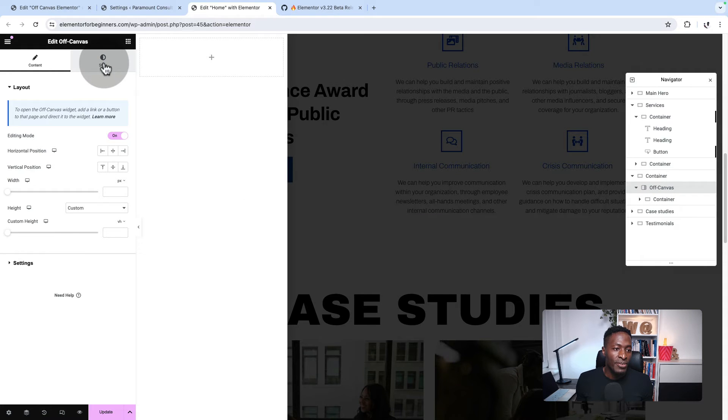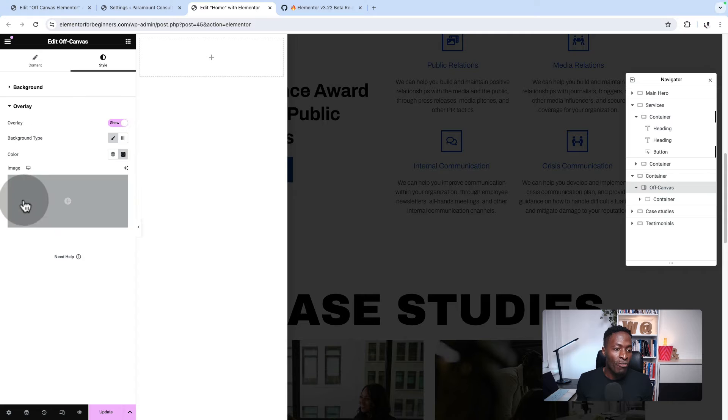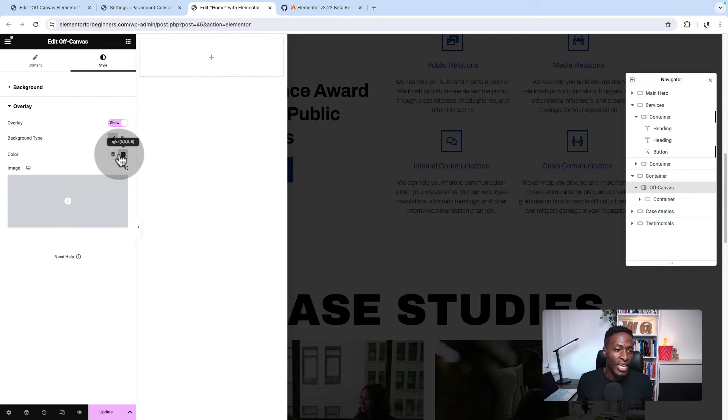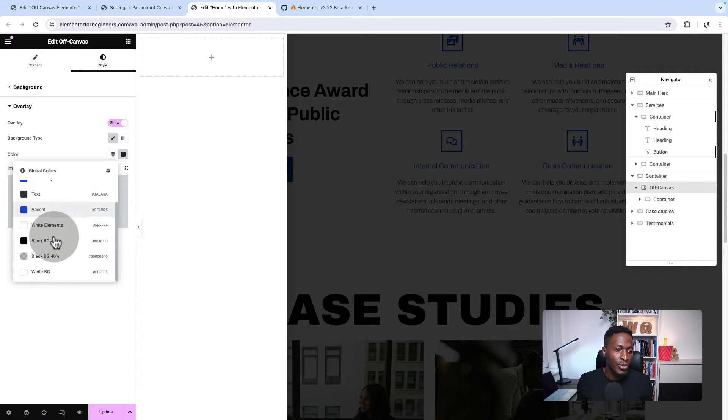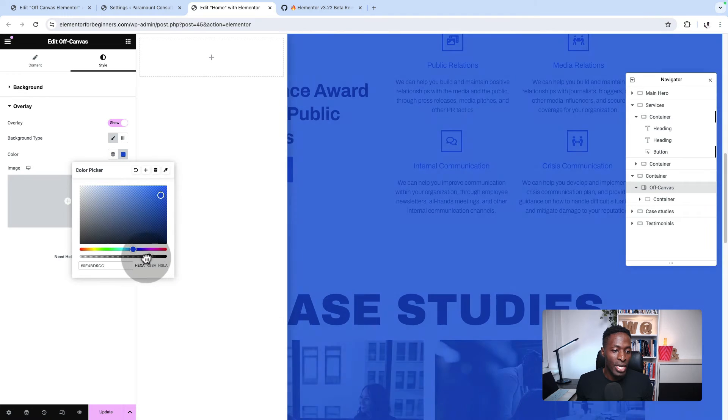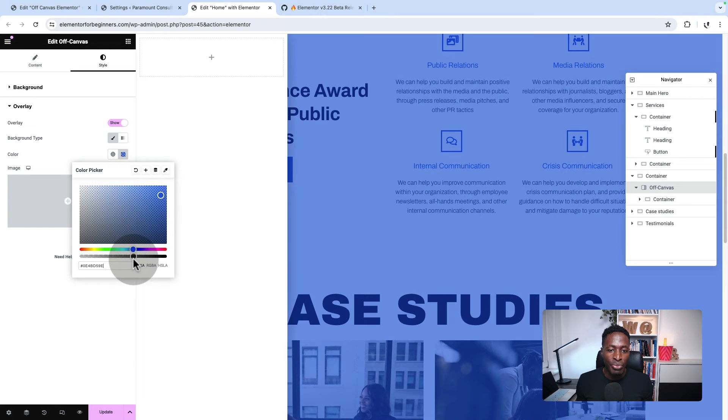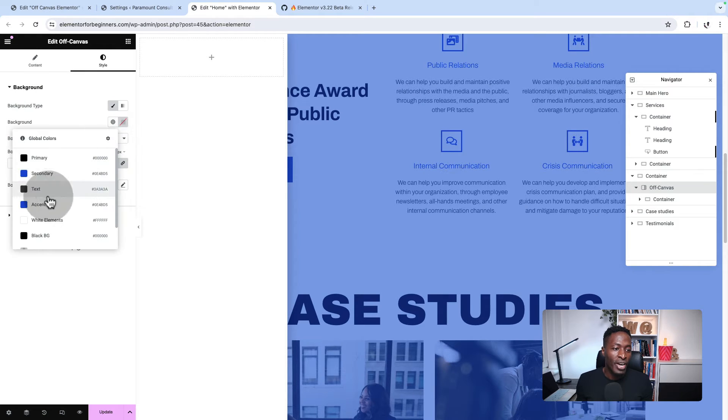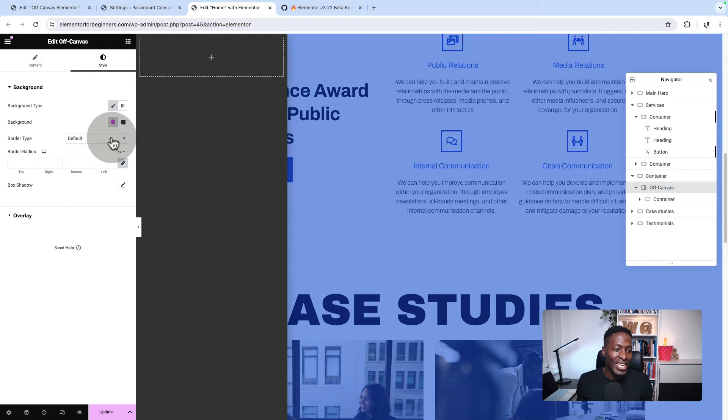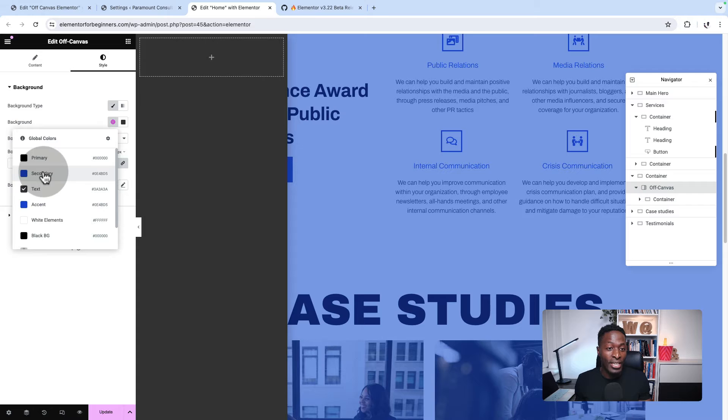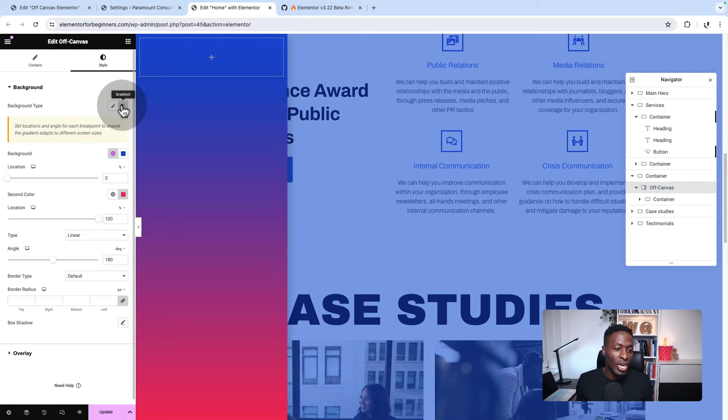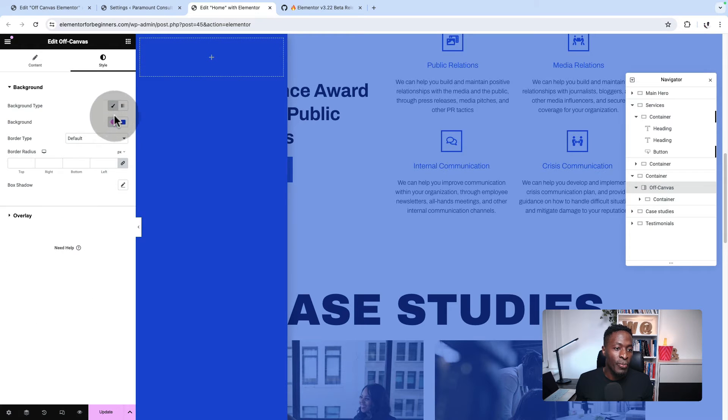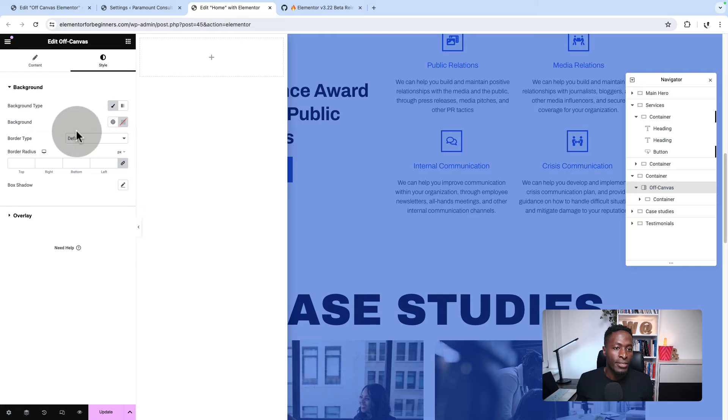By selecting the off-canvas, I'm going to come over here to style and we are going to set the overlay. Here we're going to choose the color for the overlay of the off-canvas. I am going to select this color, which is blue and make it a little bit lighter. We also have the option to select a background for our off-canvas, which is not something I'm interested in right now. But if you want to add a background or a gradient, this is where you can set that up from.